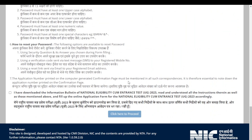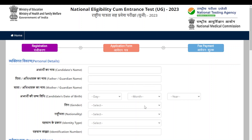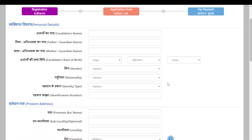Don't worry, I will guide you. You have to click within the checkbox: 'I have downloaded the information bulletin of National Eligibility cum Entrance Test UG 2023. Kindly click here to proceed.' After that, we are at the first step of the registration.